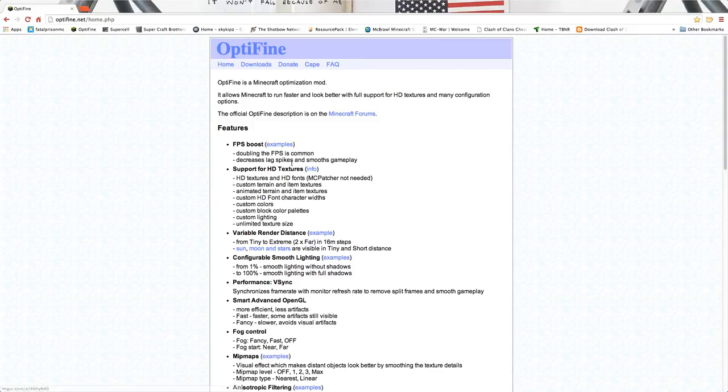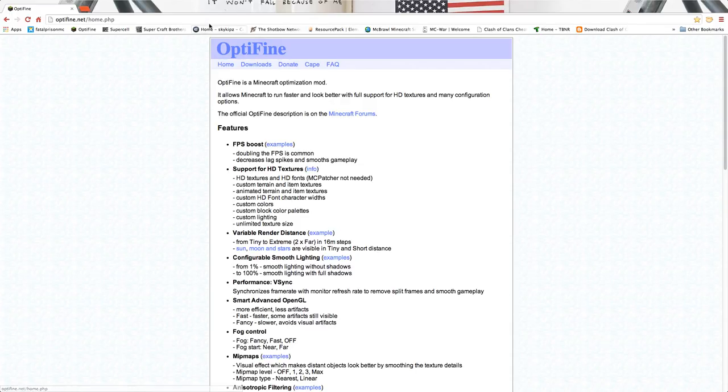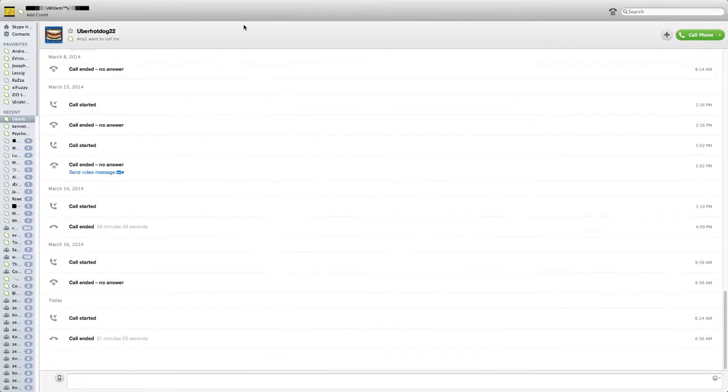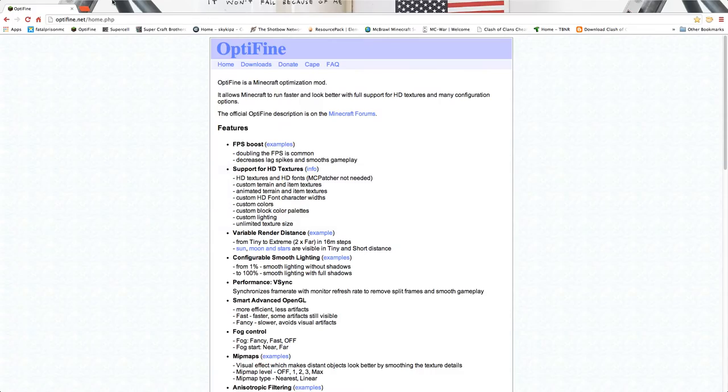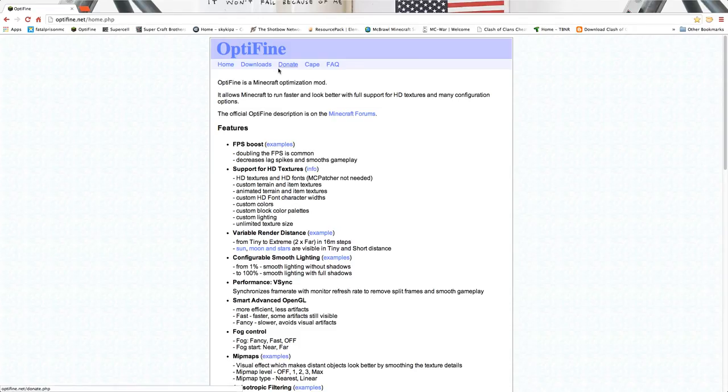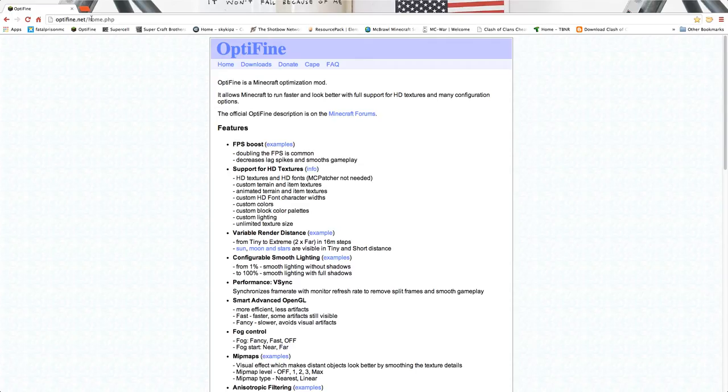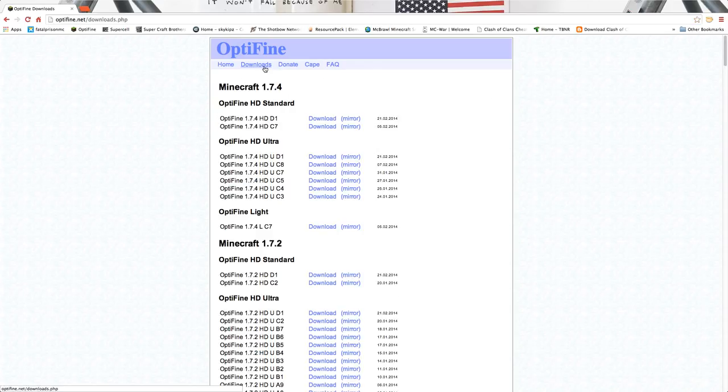Hey guys, I'm back and today I'm going to be making a video on how to download Optifine. I know it works for Mac but I don't know about PC, but all I know is that it works for a Mac. So you go to optifine.net, I'll put the link in the description below. It should bring you to this. Click download.